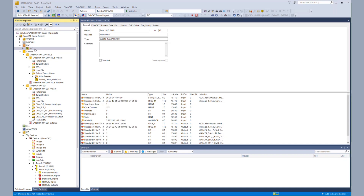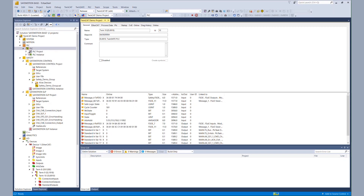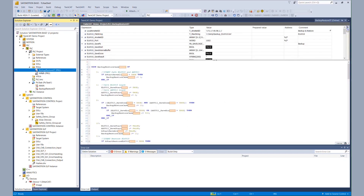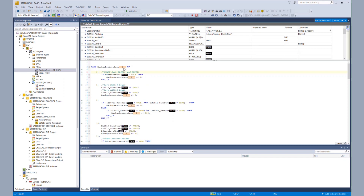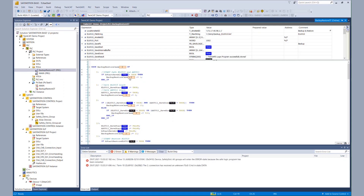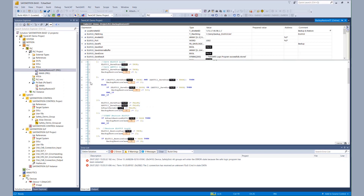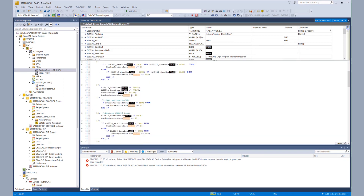As mentioned before, we have a standard PLC project. We go to the part for the backup and restore where we implemented a little state machine for handling the backup and restore mode. Before we can do the restore, we have a case for the backup. We manually start our trigger for the backup. When the call is finished, we have both the EL6910 and the AX8000 backup on our hard drive.